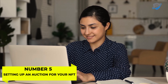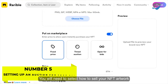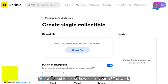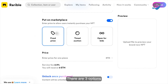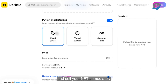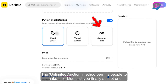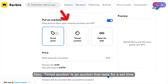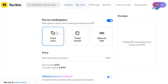Number 5: Setting up an auction for your NFT. You will need to select how to sell your NFT artwork. There are three options. Fixed price permits you to set up a particular price and sell your NFT immediately. The unlimited auction method permits people to make their bids until you finally accept one. Also, a timed auction is an auction that lasts for a set time.